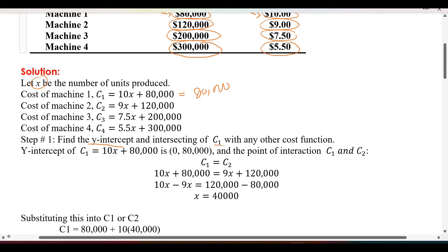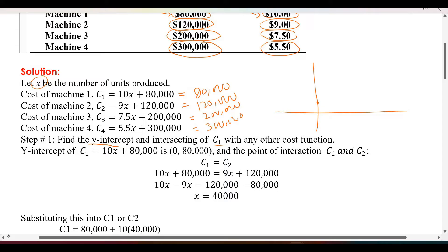The y-intercepts are: C1 starts at 80,000; C2's y-intercept is 120,000; C3's y-intercept is 200,000; and C4's y-intercept is 300,000. The graph starts with 80,000 on the y-axis. The four lines represent C1, C2, C3, and C4 starting from those four y-intercepts.